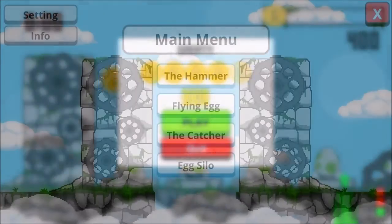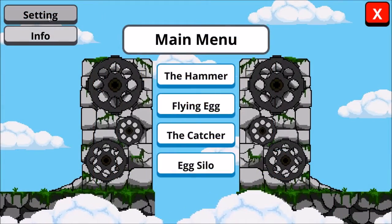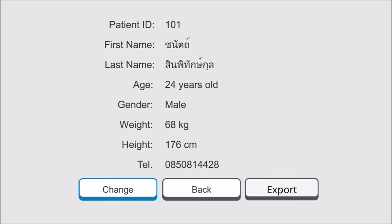Click the info button to display the user's information. This is the user information panel. You can change the user's information by clicking the change button.